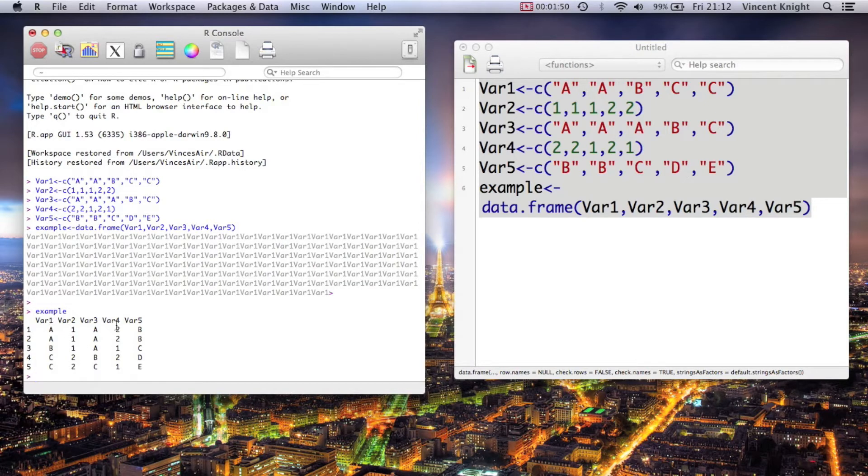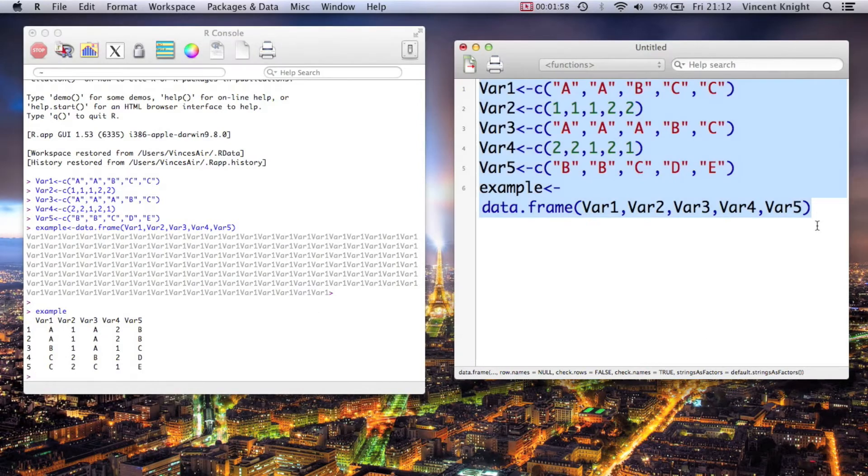Yeah, we got a very simple data set there, five observations, five variables with some rows that are the same. And this is something that SQL is very good at.